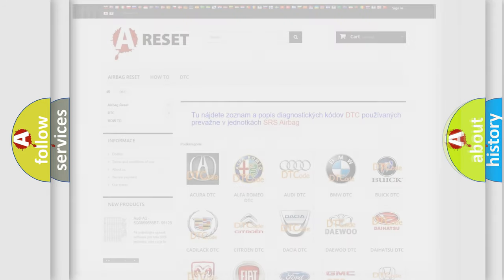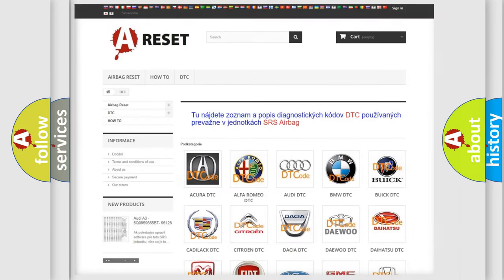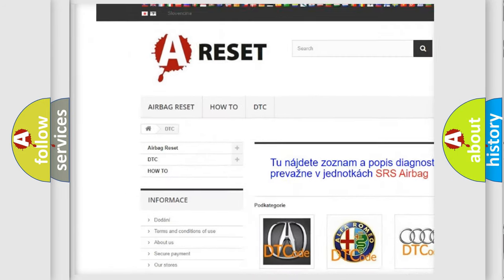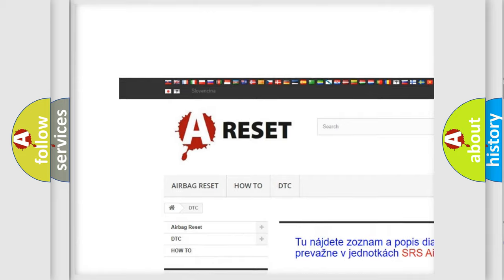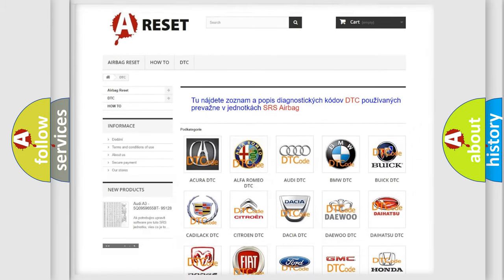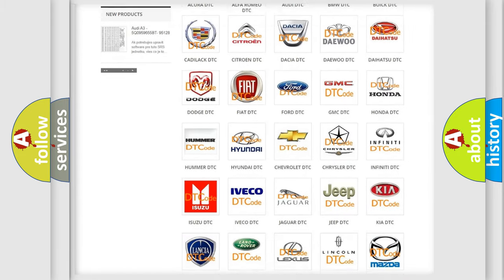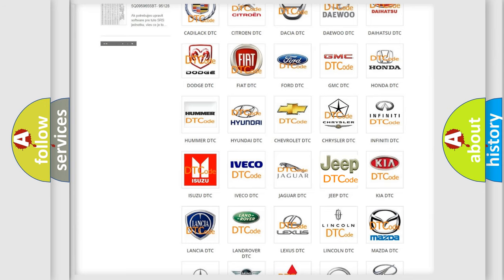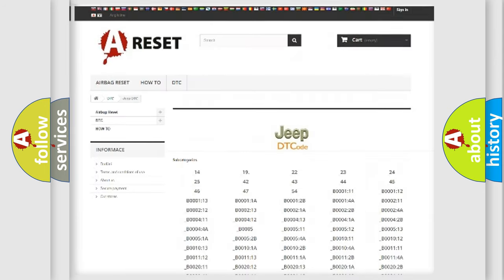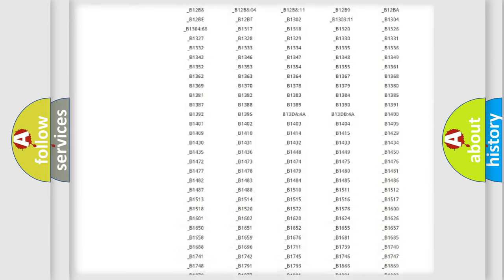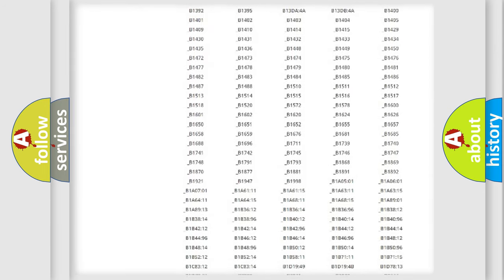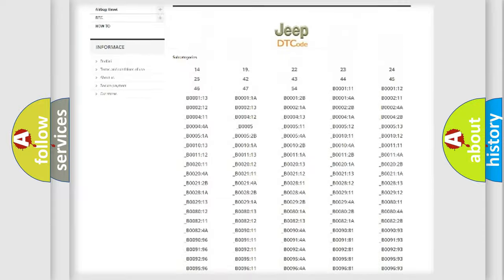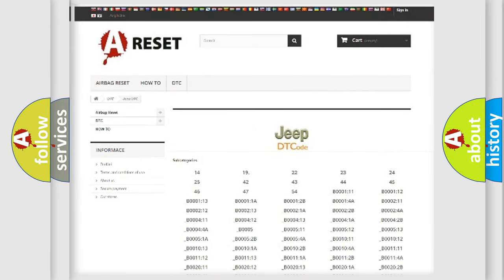Our website airbagreset.sk produces useful videos for you. You do not have to go through the OBD2 protocol anymore to know how to troubleshoot any car breakdown. You will find all the diagnostic codes that can be diagnosed in a car, jeep, vehicles.